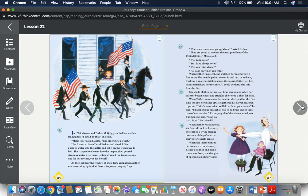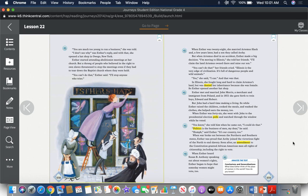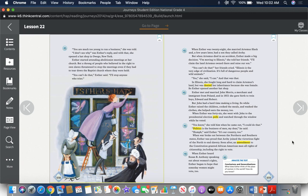When Esther was nineteen, six feet tall and on her own, she earned a living making dresses with leg of mutton sleeves for society ladies. When the ladies wanted hats to match the dresses, Esther designed and made those too. Soon she thought of opening a millinery shop. "You are much too young to run a business," she was told. "I don't see why," was Esther's reply, and with that she opened a hat shop in Owego, New York. Esther started attending abolitionist meetings at her church, but a throng of people who believed in the right to own slaves threatened to stop the meetings even if they had to tear down the Baptist church where they were held. "You can't do that," Esther said. "I'll stop anyone who tries."